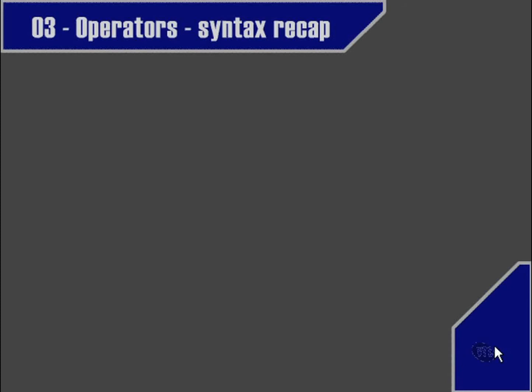In this movie, we're going to briefly recap on the various operators that we've learned throughout this chapter. First of all, we learned the arithmetic operators: addition, subtraction, multiplication, division, and modulo.